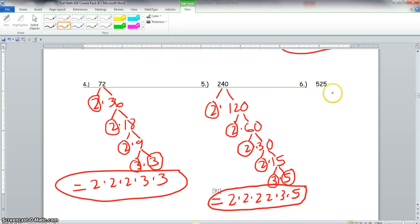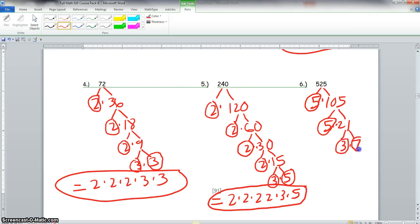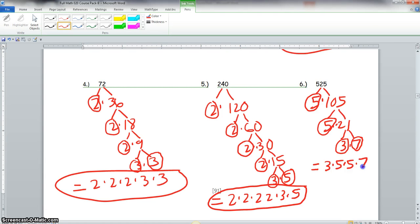Now we go to number 6: we have 525. We know 5 can go into this value, so we say 5 times 105. 5 is prime, but 105 is not. We take 5 again: 5 times 21 is 105. 5 is prime, 21 is not. But we know the prime factorization of 21 is 3 times 7. So our prime factorization — we like to write this in order — we write the lowest number, which is 3, then the two 5s, then finally the 7. That is the prime factorization.